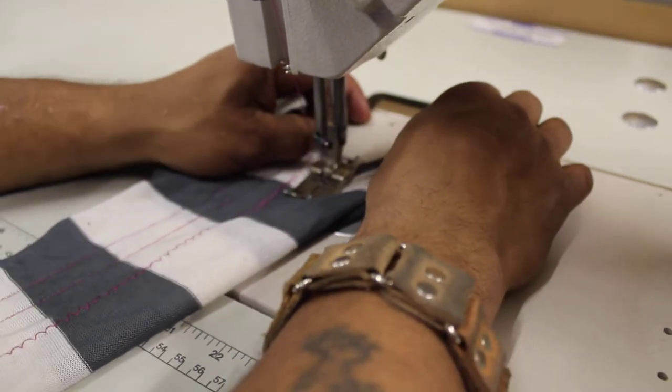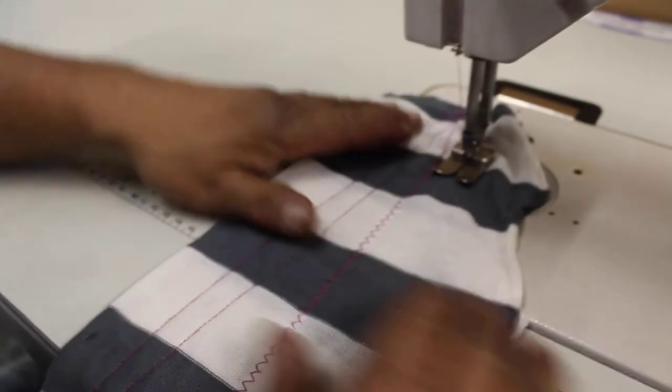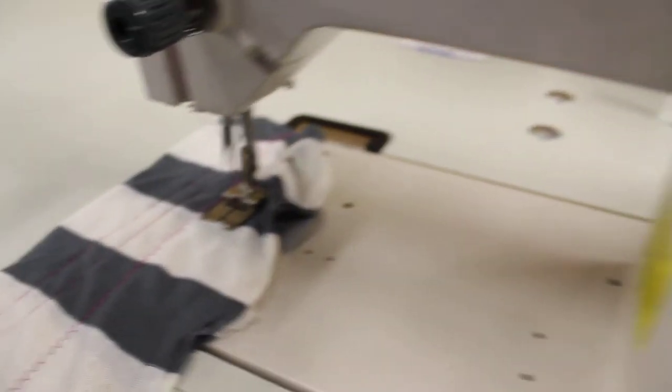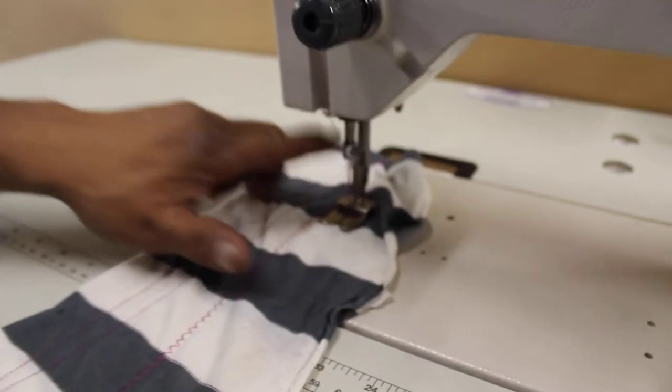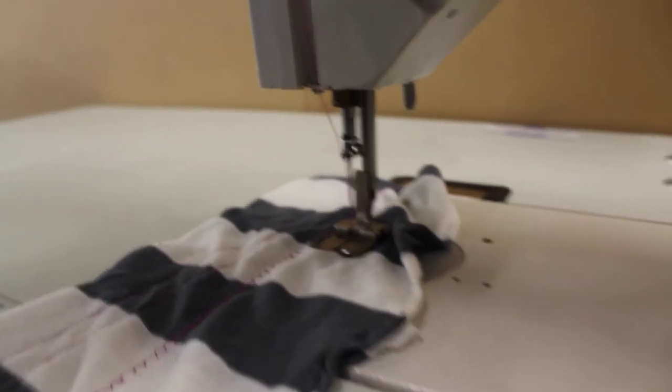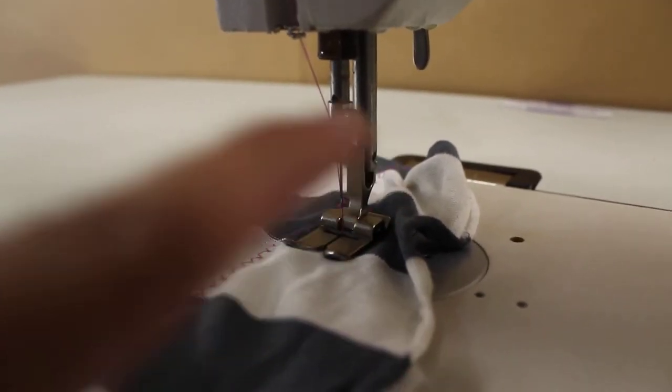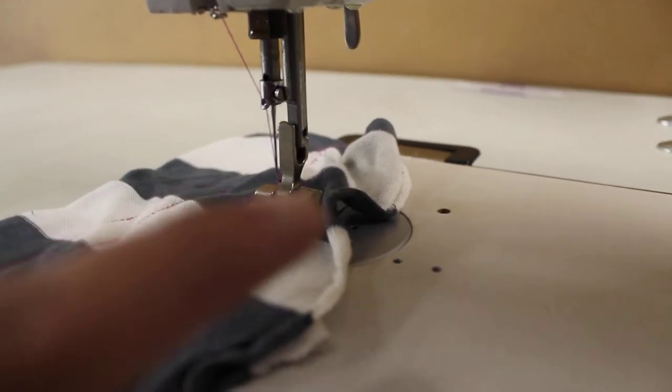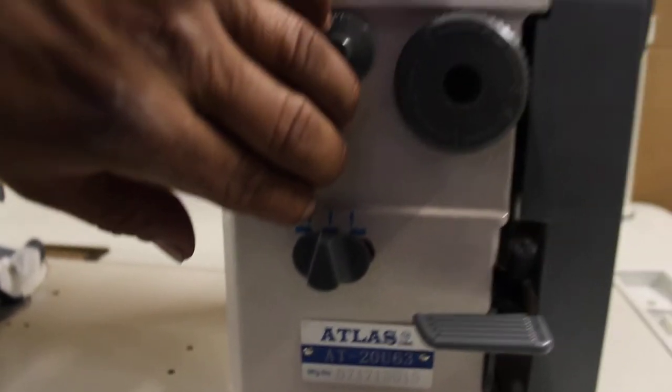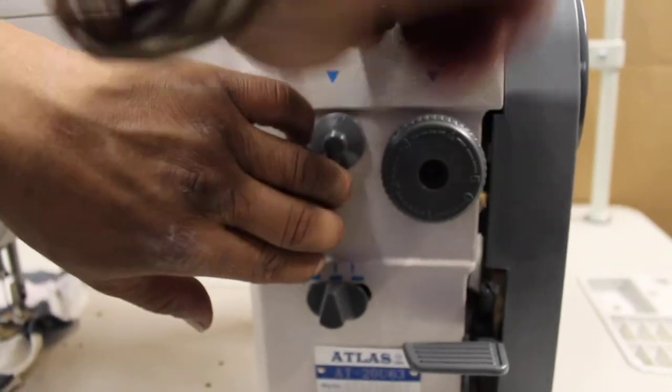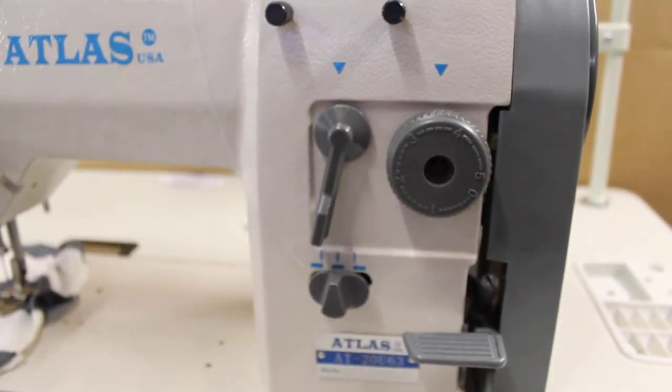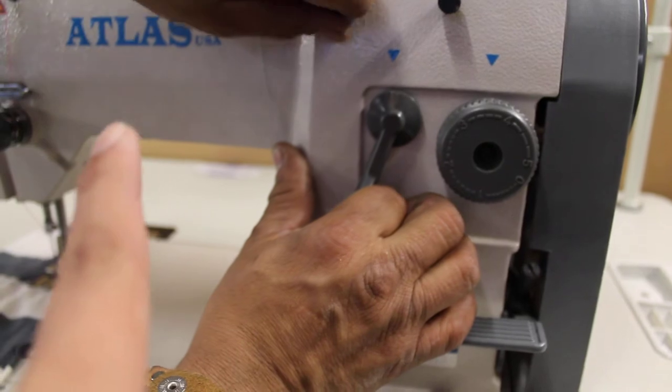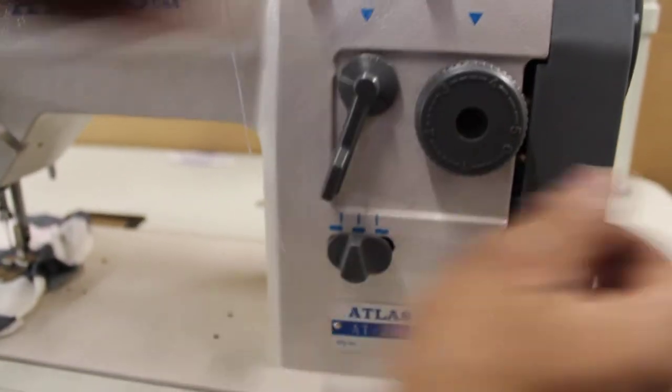Now we're going to change it to the zigzag setting. When you change the zigzag or the straight stitch, you always got to make sure that the needle is up, because if it's not up, then when you move it to the side, the needle will break. You see how he's loosening it up and holding it? He's going to turn that to the left or the right to do the zigzag.